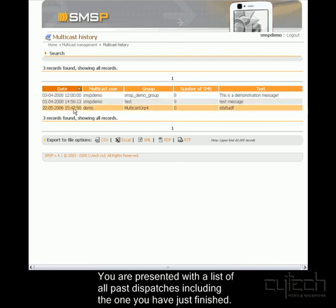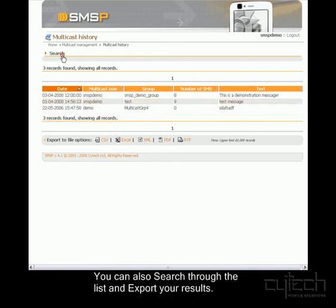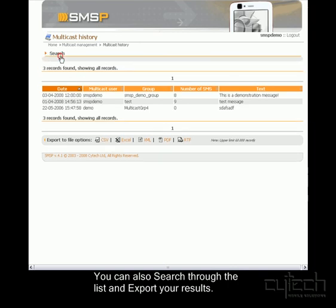If the list here was long, I could search through it based on all these different criteria. And I can also export these results to a number of different file formats.